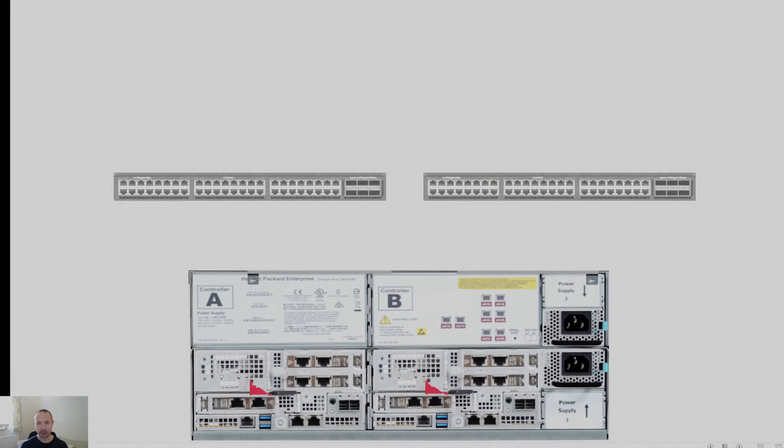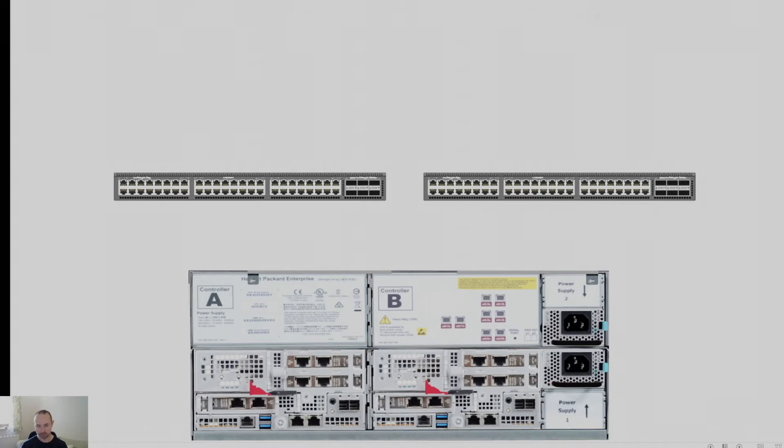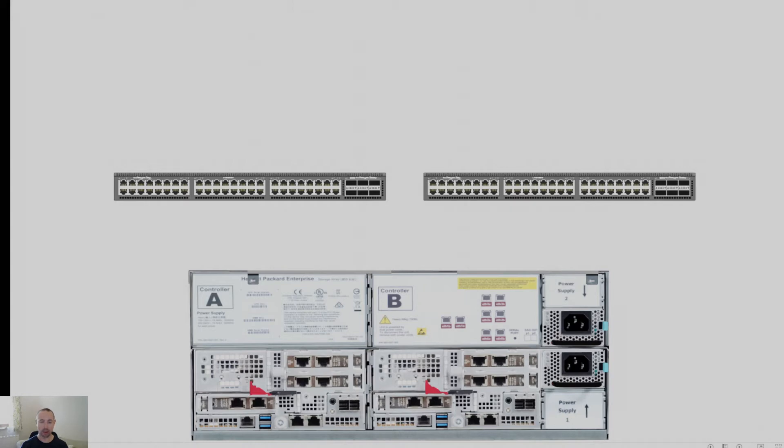Next, moving on and scaling out this architecture, typically you have a pair of switches. Now, the solution can be delivered from a single switch. However, for resilience purposes, I would highly recommend there's at least two switches in the environment. So going with that, I've got my pair of switches.